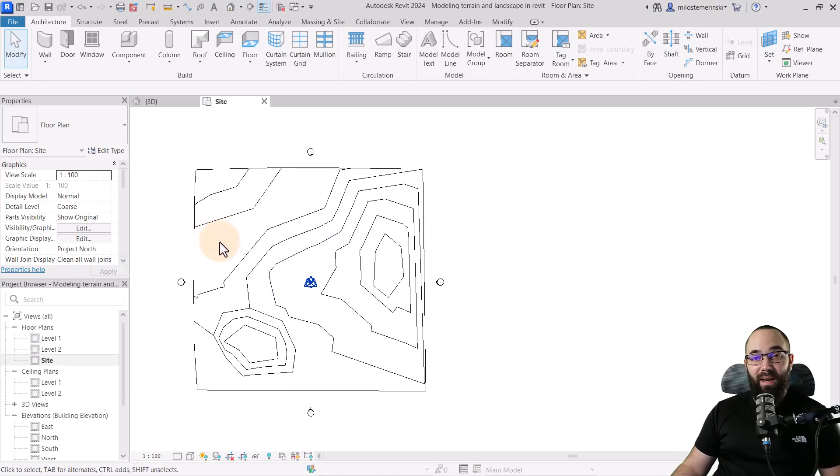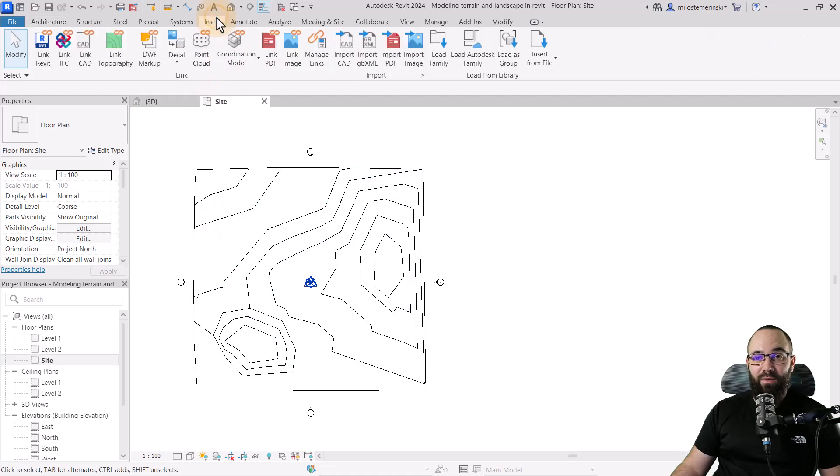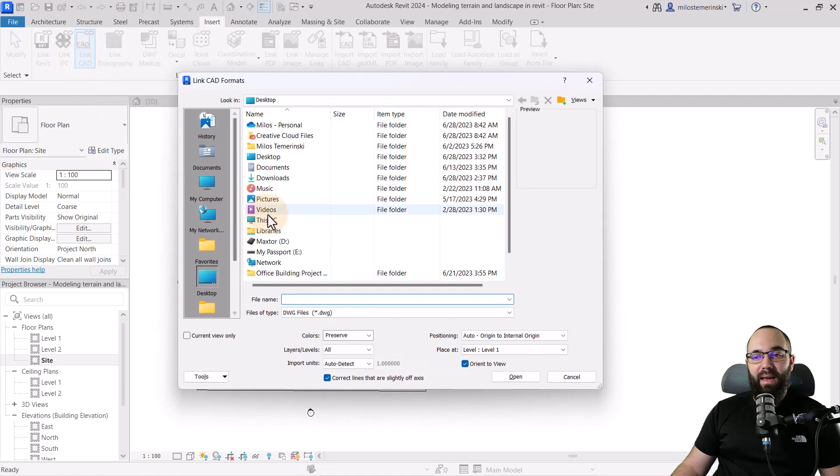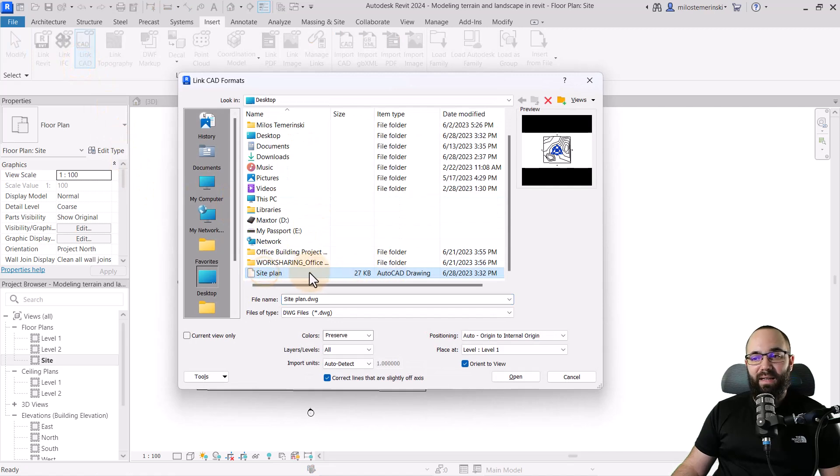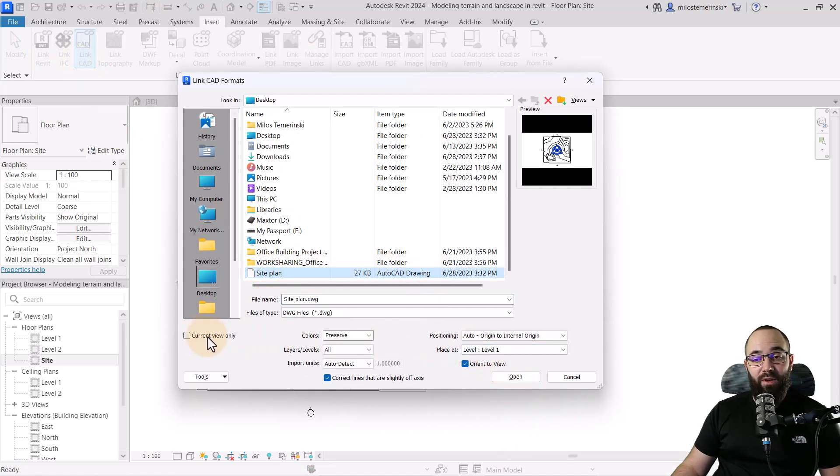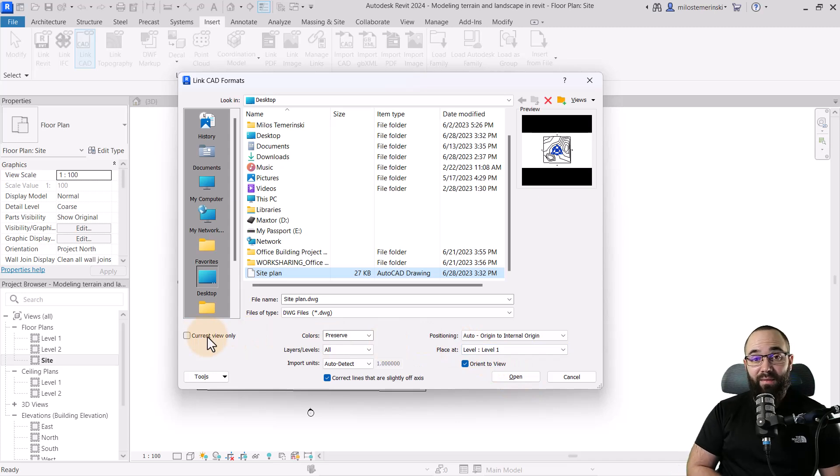So now when I bring it back in, if I go here to insert link CAD, and then if I just find that site plan, here we go.